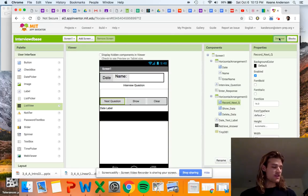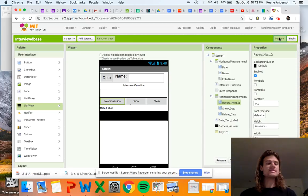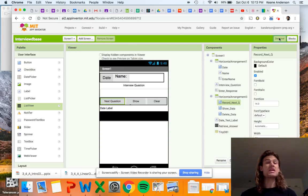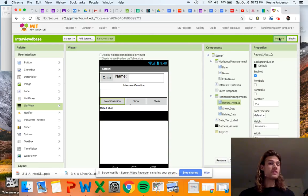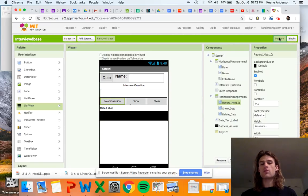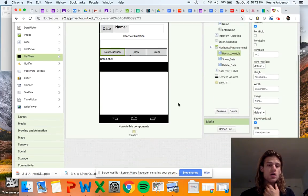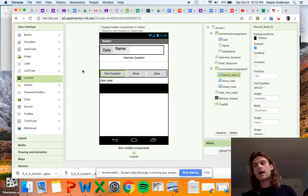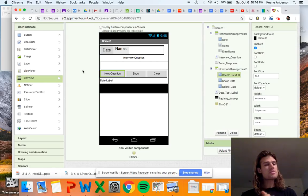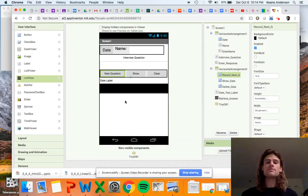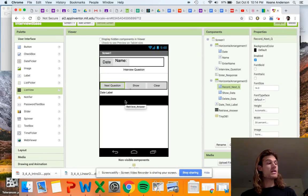Hey everybody, good evening, good morning, good afternoon, wherever you are. We're making an interesting video today — this is Activity 1.2.1, the Interview Database. This is a complicated program. It's actually been a tough video for me to record. This is my second try recording and I actually had to use my old video to help me make this one. We're going to tighten it up and hopefully make it a little more effective, fun, and shorter. Let's dive in.